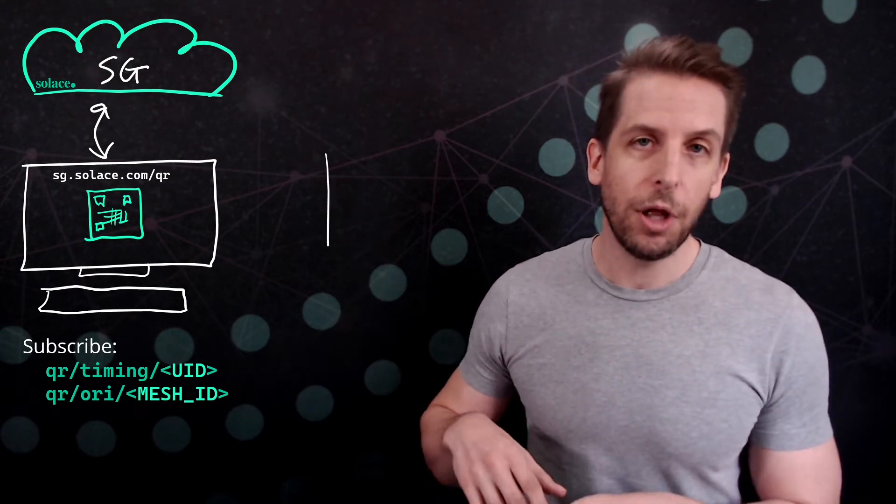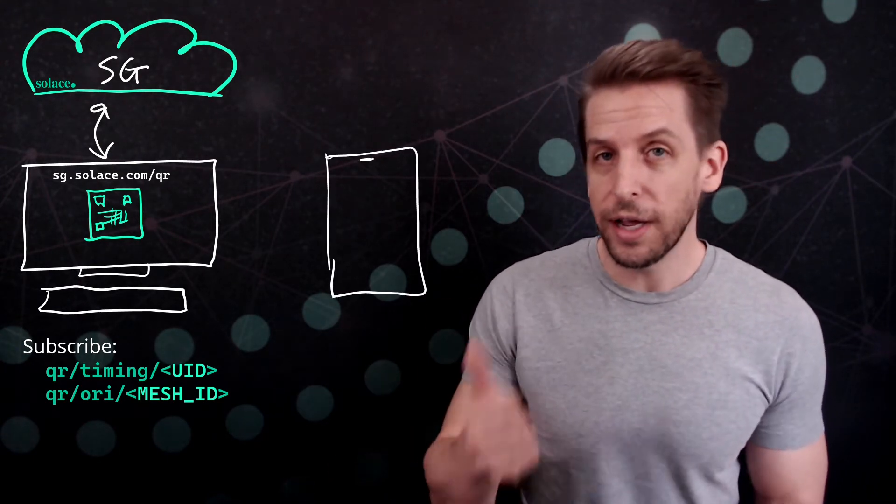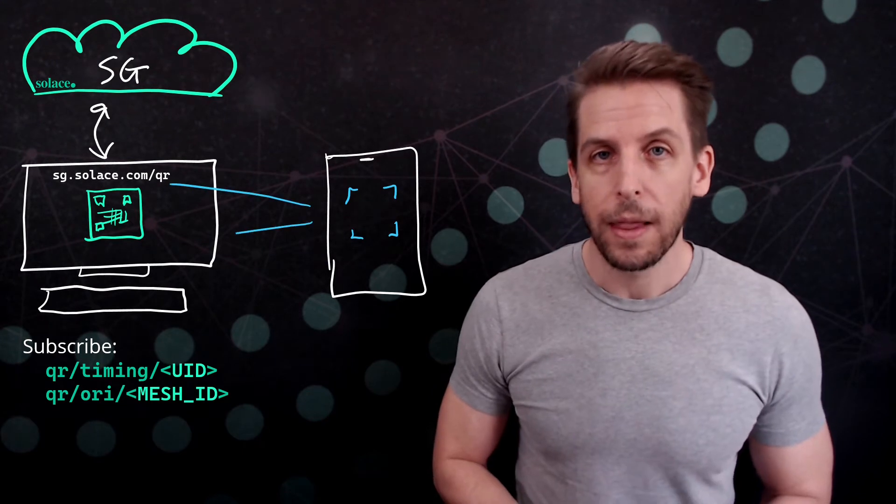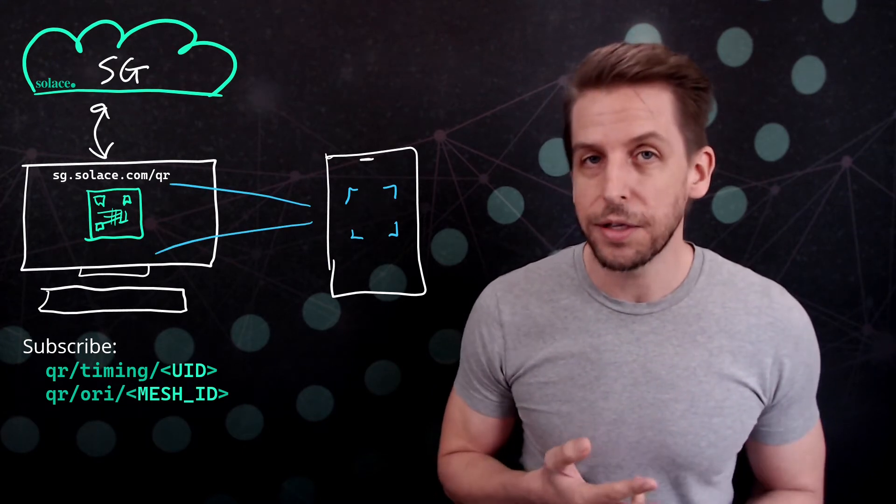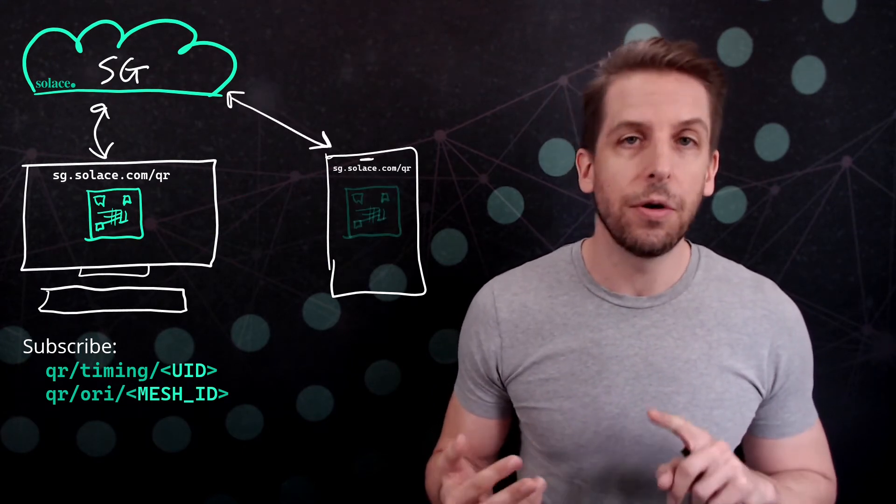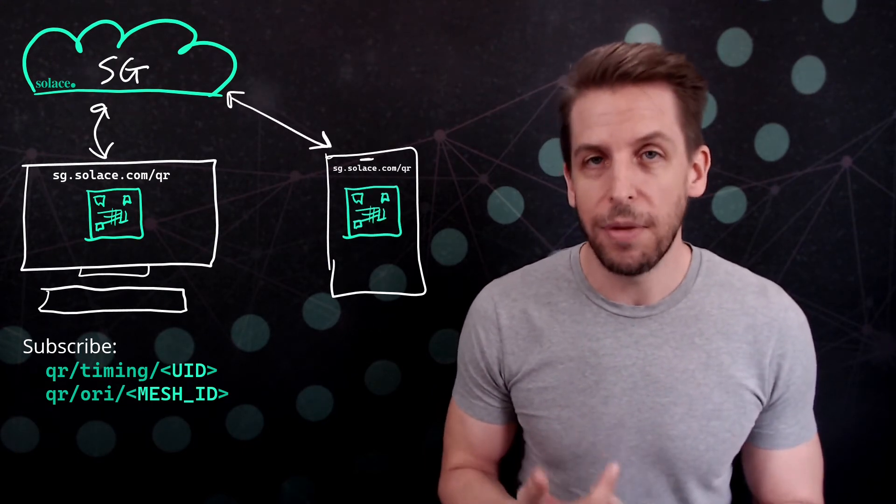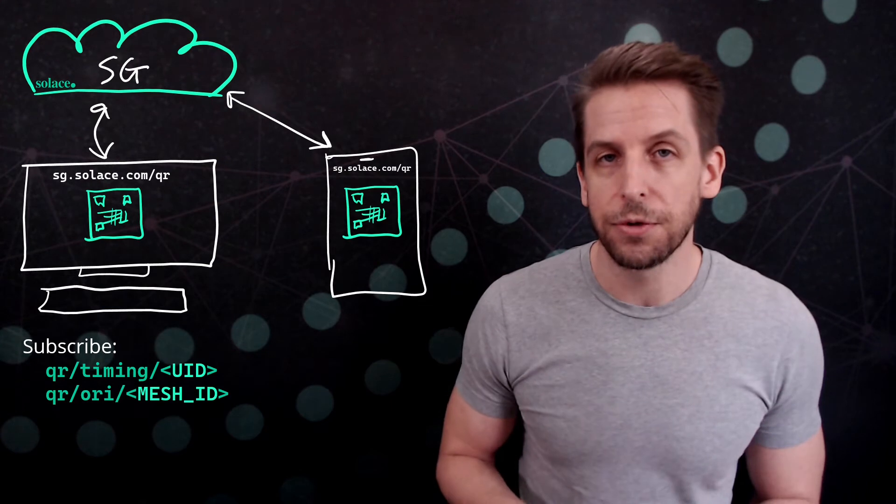so that when I come along with my phone and I scan it with the QR code app, it knows where to connect to and it knows which topic to subscribe to, that Mesh ID topic to subscribe to.